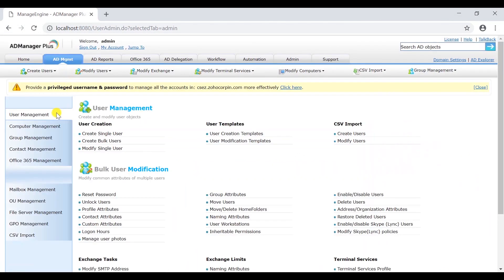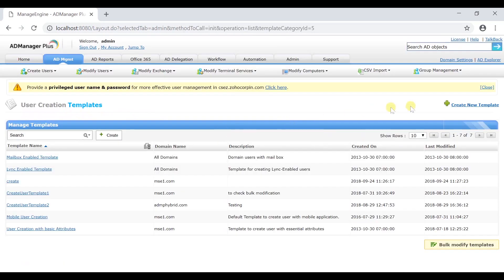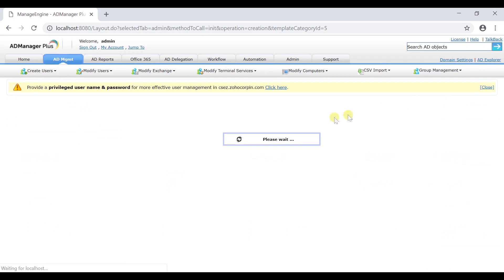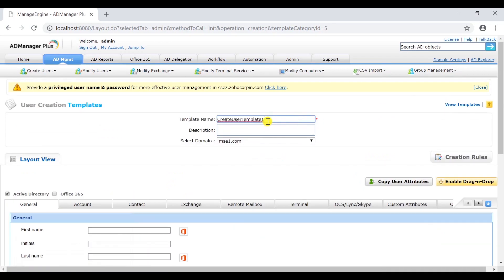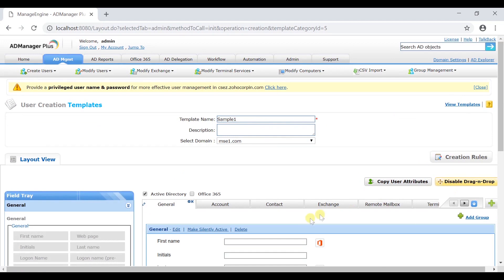Under the user management section, click on user creation templates. Click on create new template. Enter the template name and click on enable drag and drop.